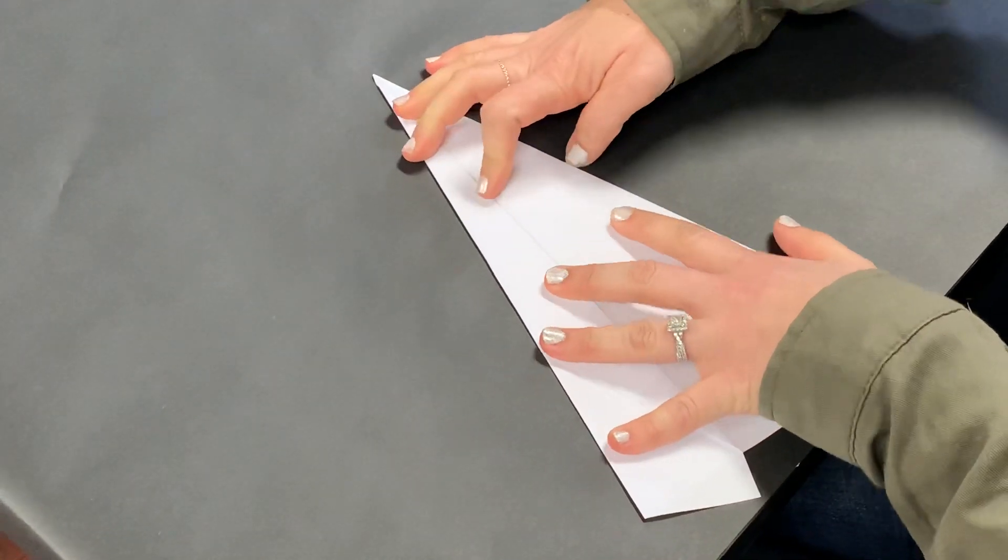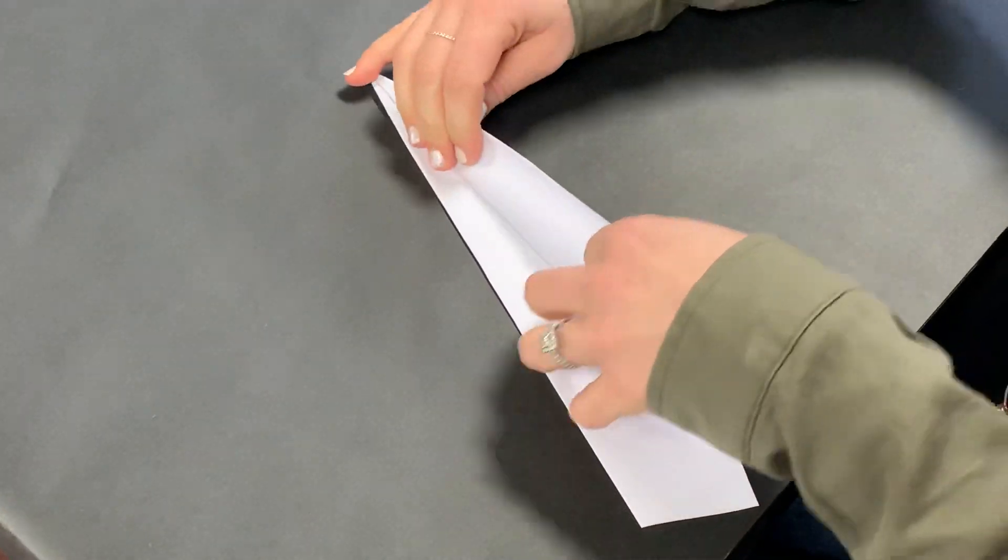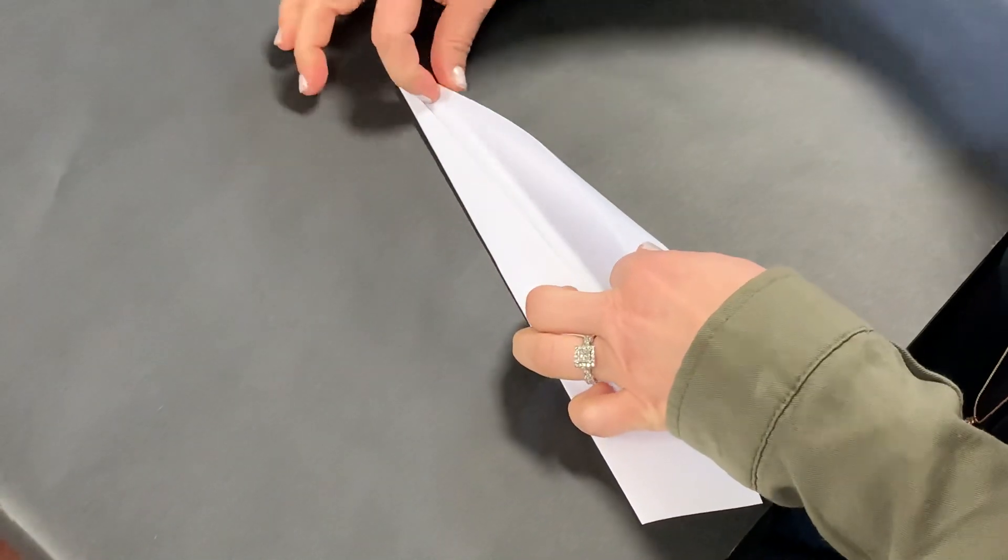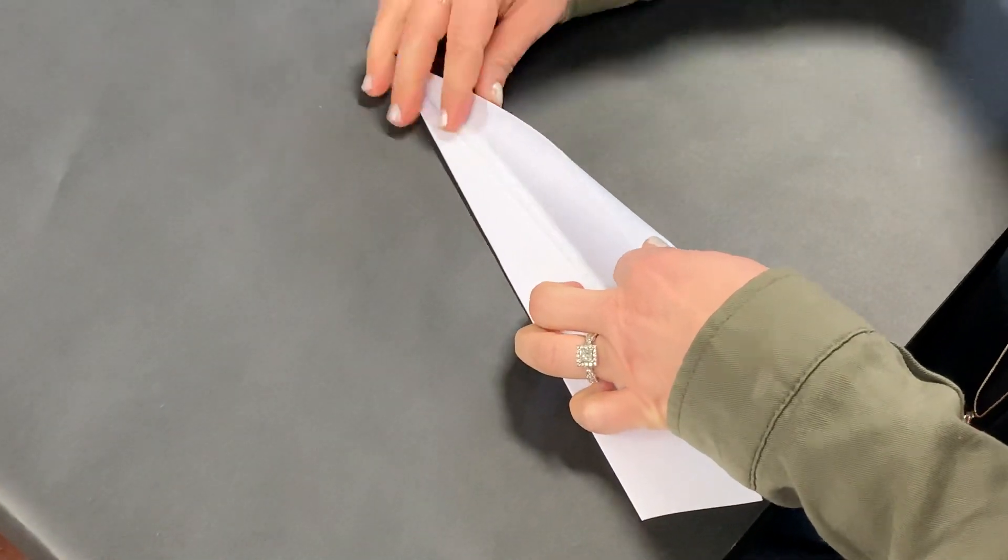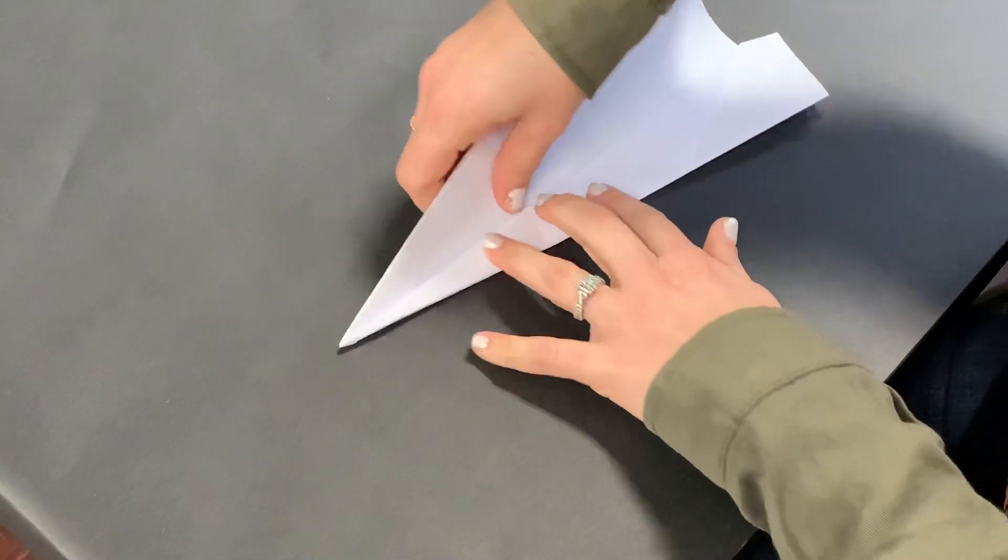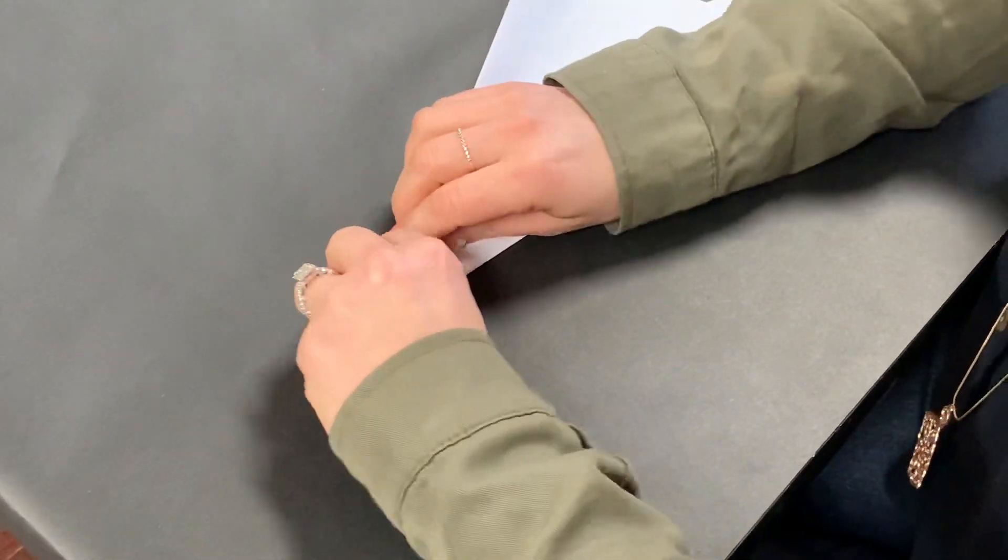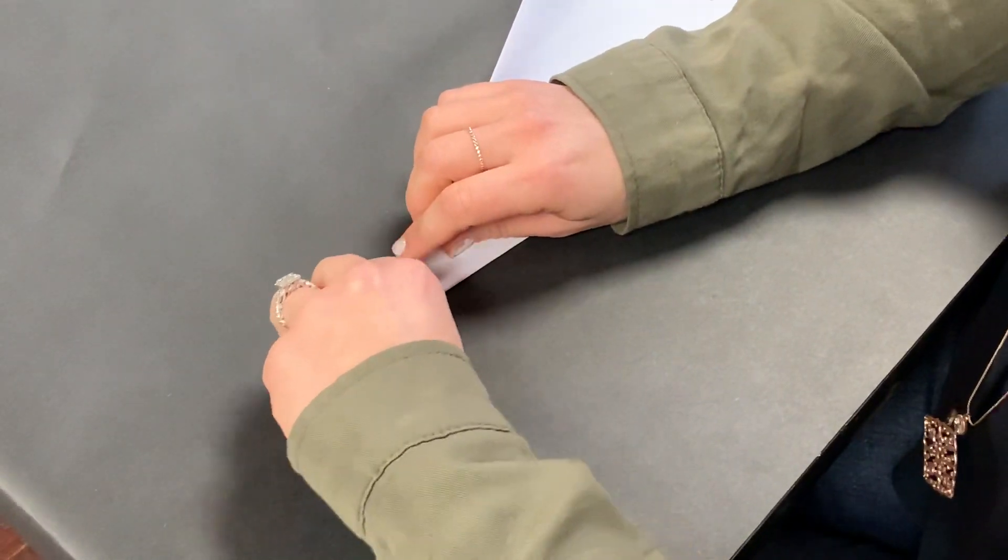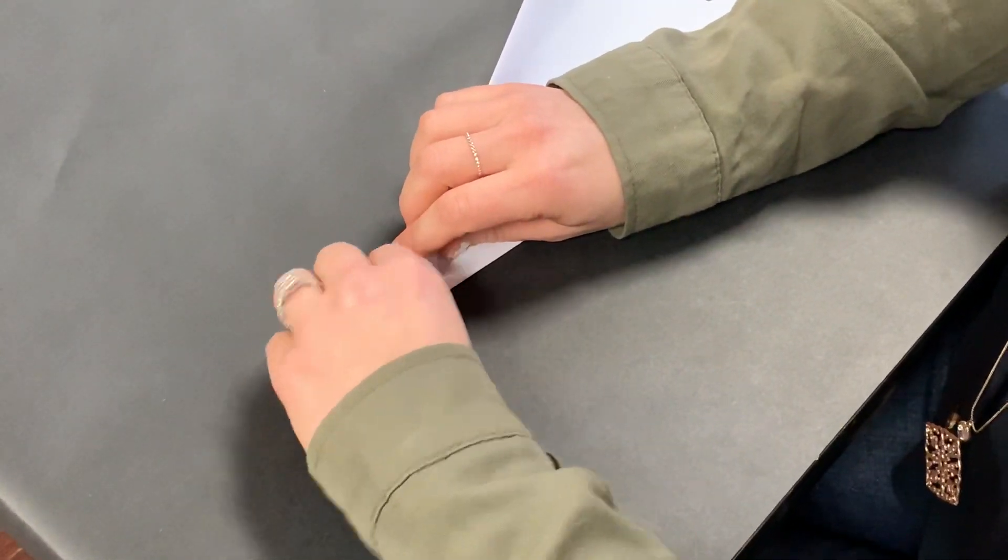I'm going to hold that really flat and sneak my fingers out here. I'm going to do the same thing on this side. Like I said, this is getting kind of bulky right here, so I can use my nail to make that paper want to fold right there.